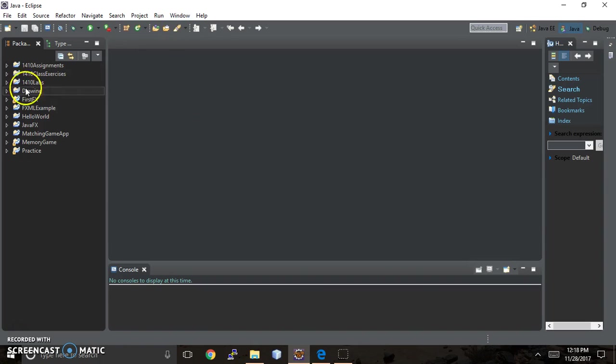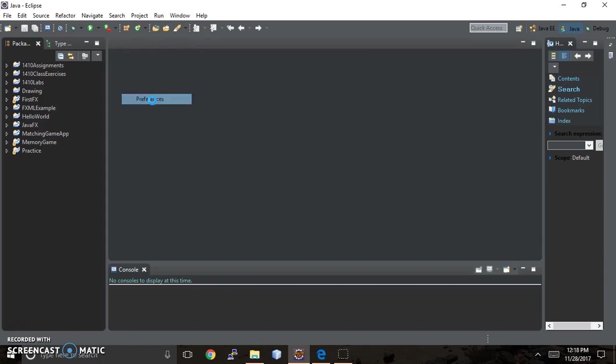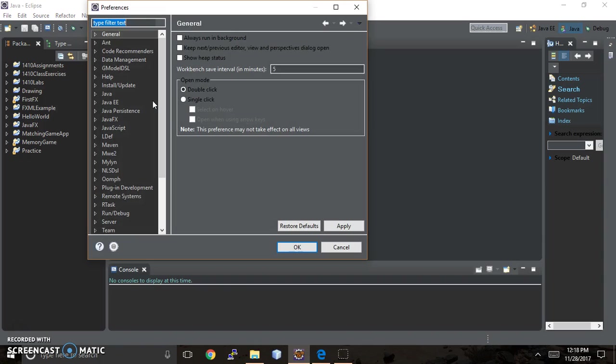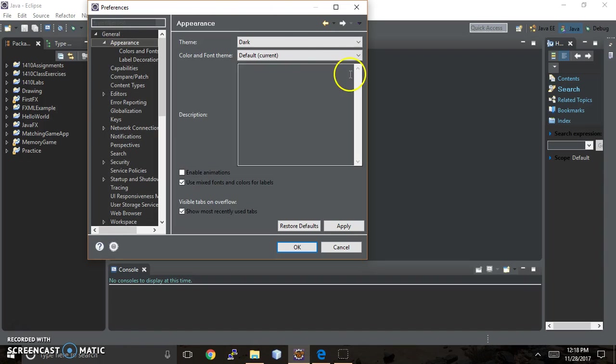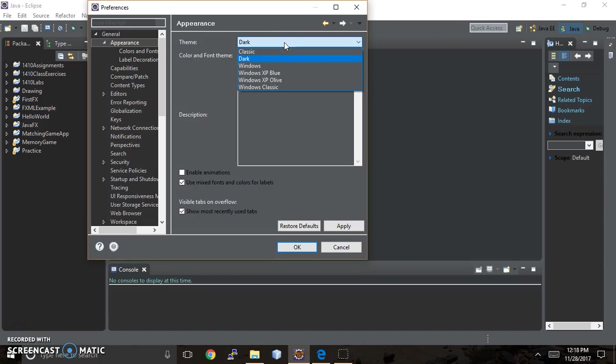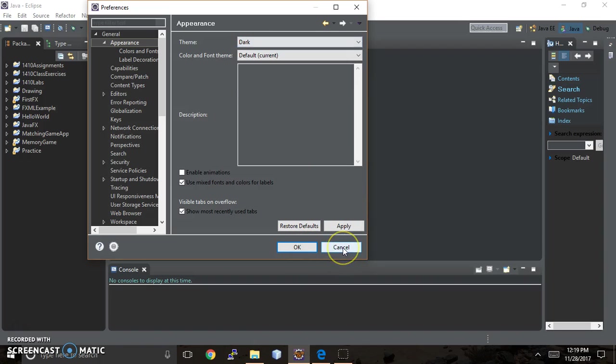You can change the color settings in Java Eclipse by going to Window, Preferences, and then going to General and Appearance. Mine is the dark theme, and you can change that to Classic or Windows, which are going to be the white background. I personally like dark because for me it's easier on the eye, so that's what I changed it to. Just hit Apply and OK, and you're ready to go.